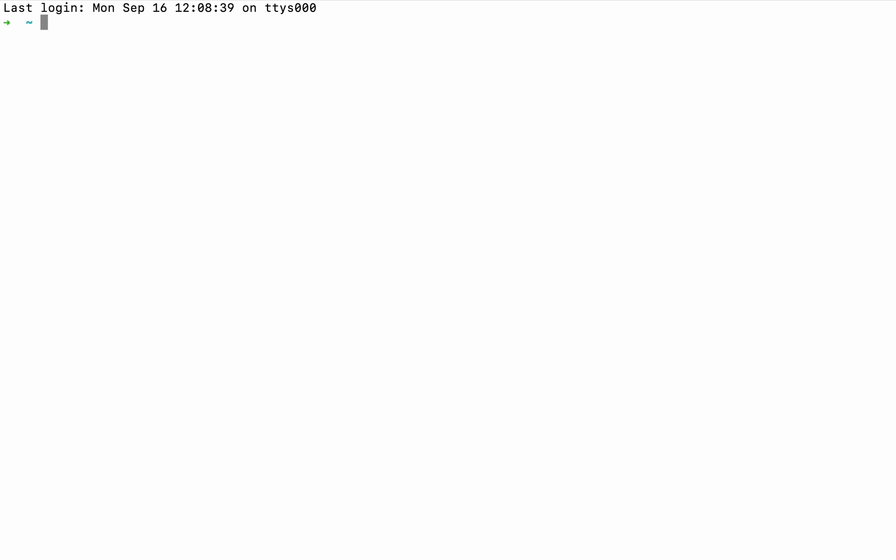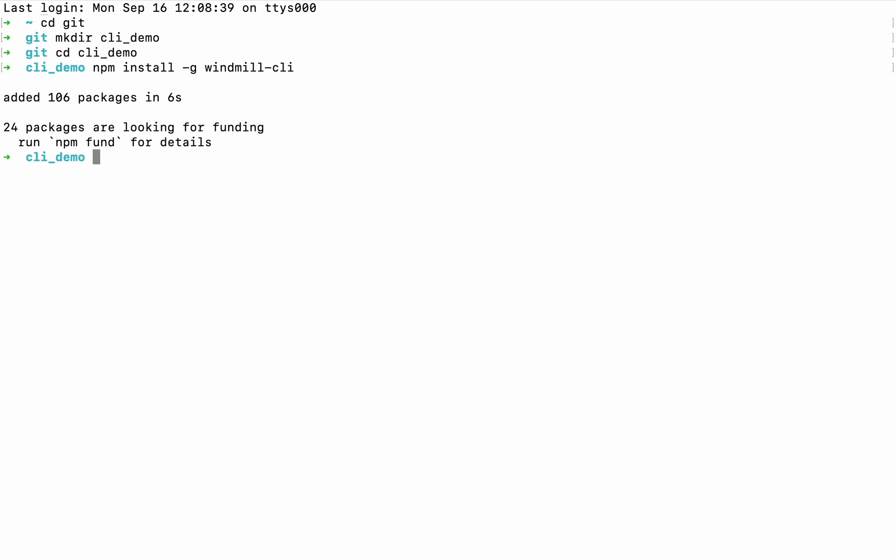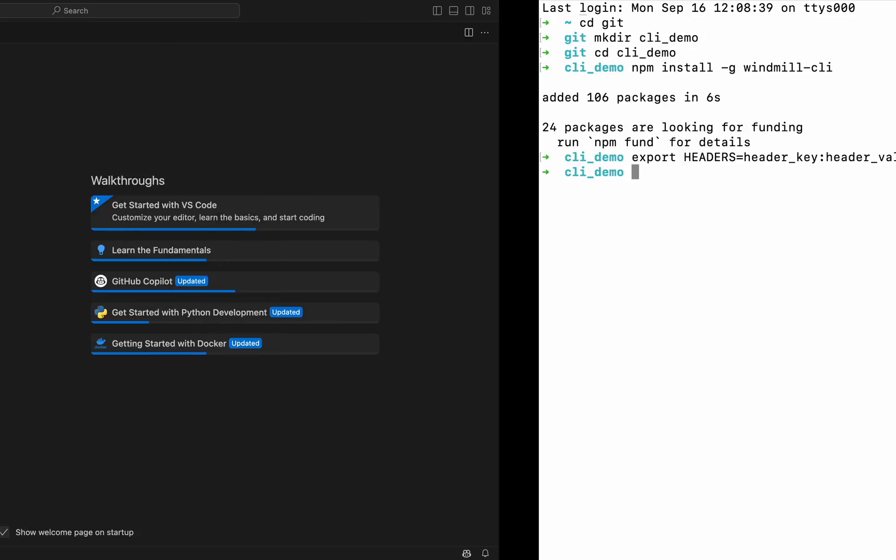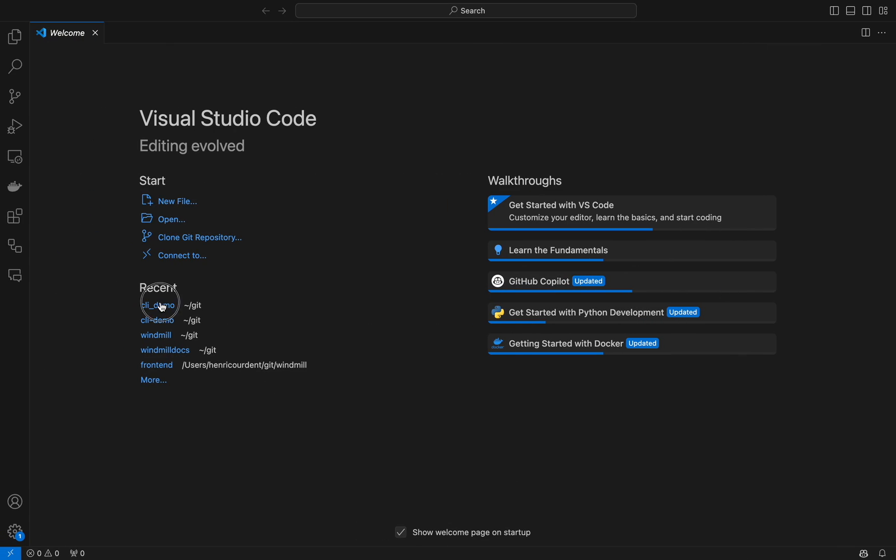Hello and welcome to this tutorial on how to set up and use Windmill CLI. From your terminal, create a folder that will host your workspace. Here we'll call it fly demo, and let's install Windmill using npm. This will take a few seconds, and then we'll set up environment variables with this command.